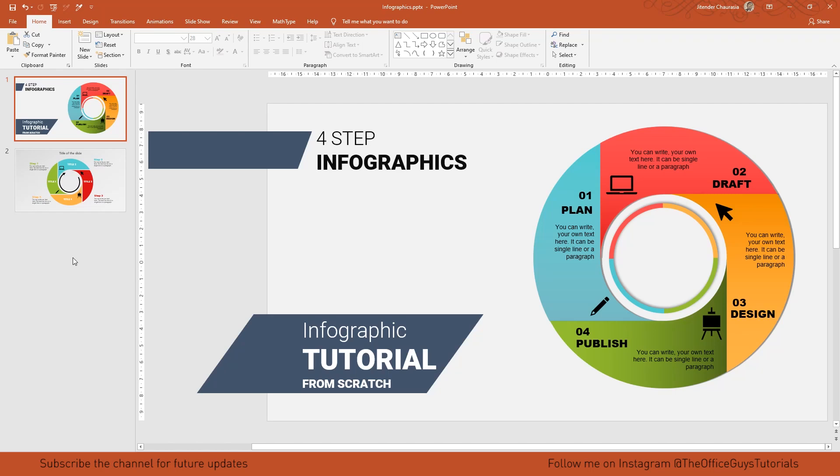Hello friends, welcome back to my channel. Today I'm going to show you how you can do this four-step infographic in just PowerPoint. So without any further ado, let's jump to the video.